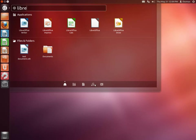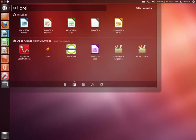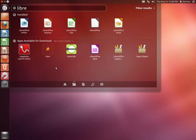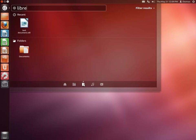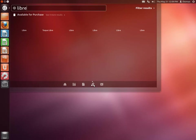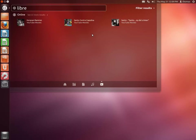With these tabs which are called lenses in Ubuntu, you can filter your results so that you only look for applications, which will also show you applications that are available for download. You can filter only for documents and folders, for music which will also show what is available for purchase, and videos which will also show what is available online.